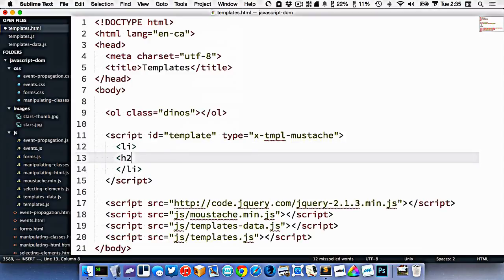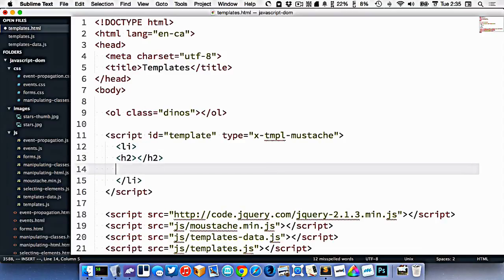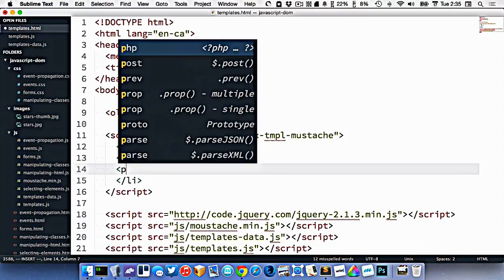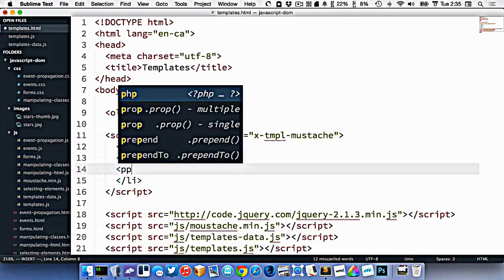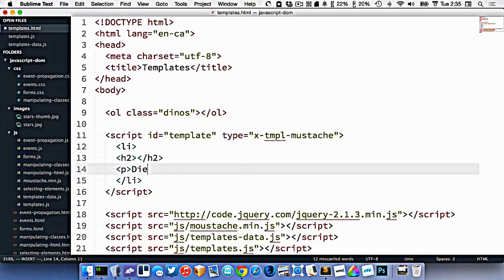And then I'll do an H2 for the name of the dinosaur, and I'll do a paragraph for the diet, like that.